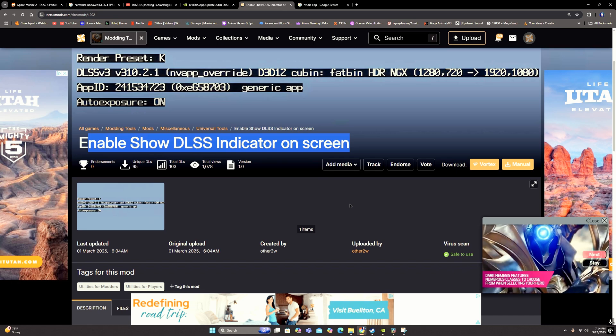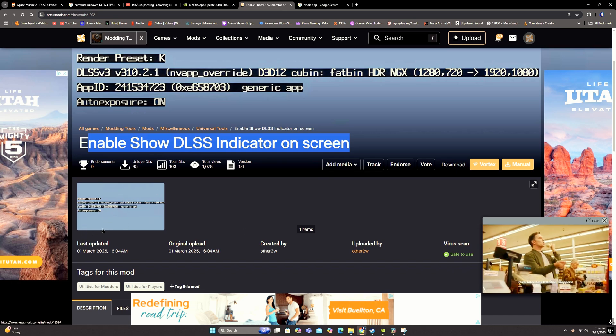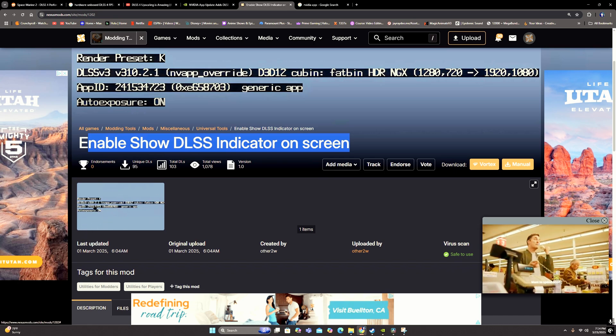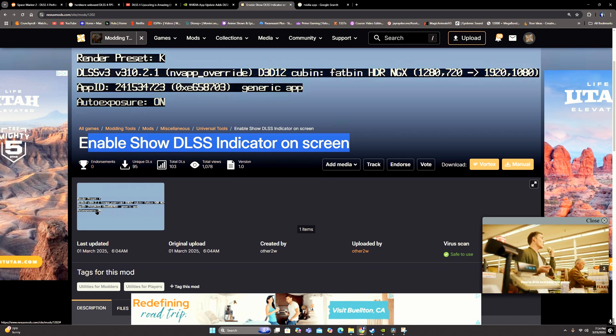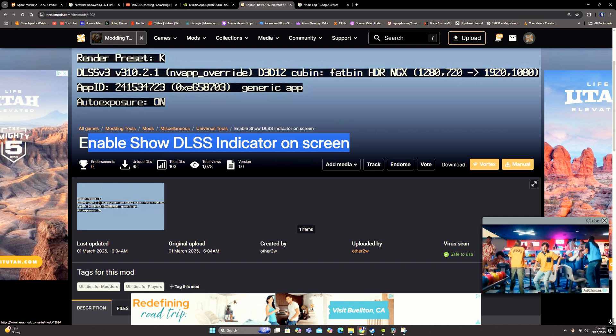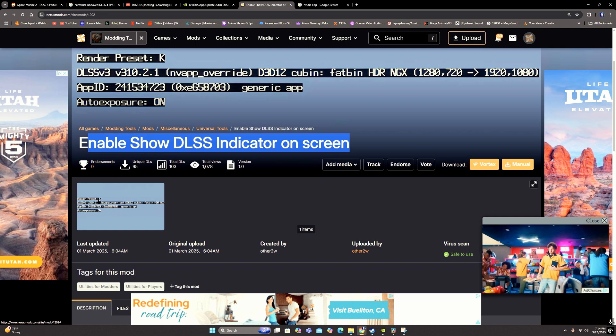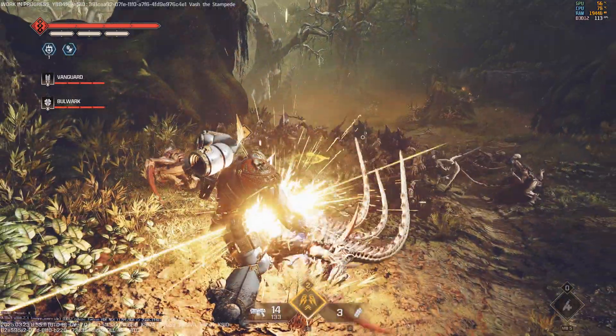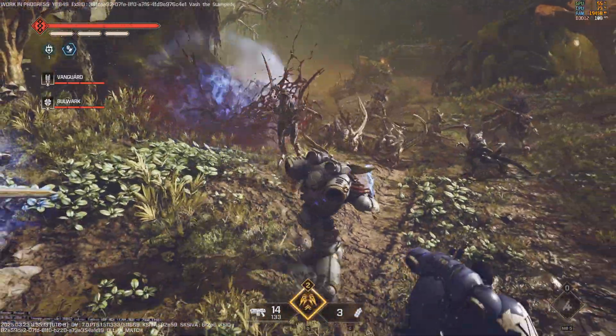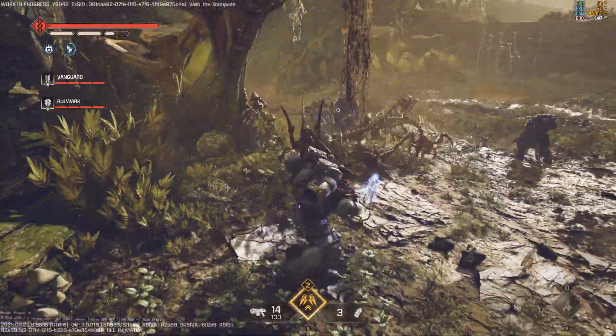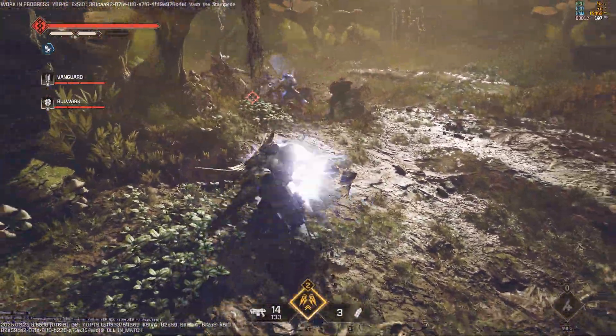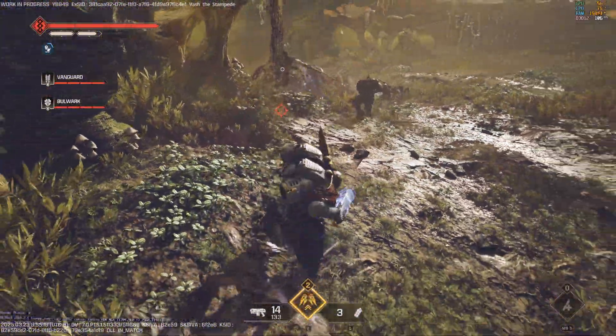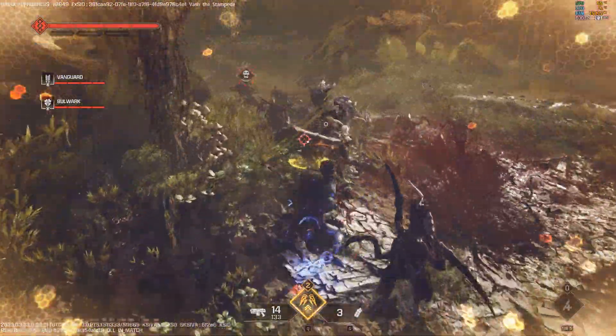And then next time you open your game, you'll notice in the bottom left hand corner it'll have like these words here, and it'll even show you what render preset you're currently using. So if everything worked, it should say K. If you guys found this video useful, drop a like on it for me, and if you've been enjoying the content, consider subscribing. It really helps the channel. Thanks for watching.